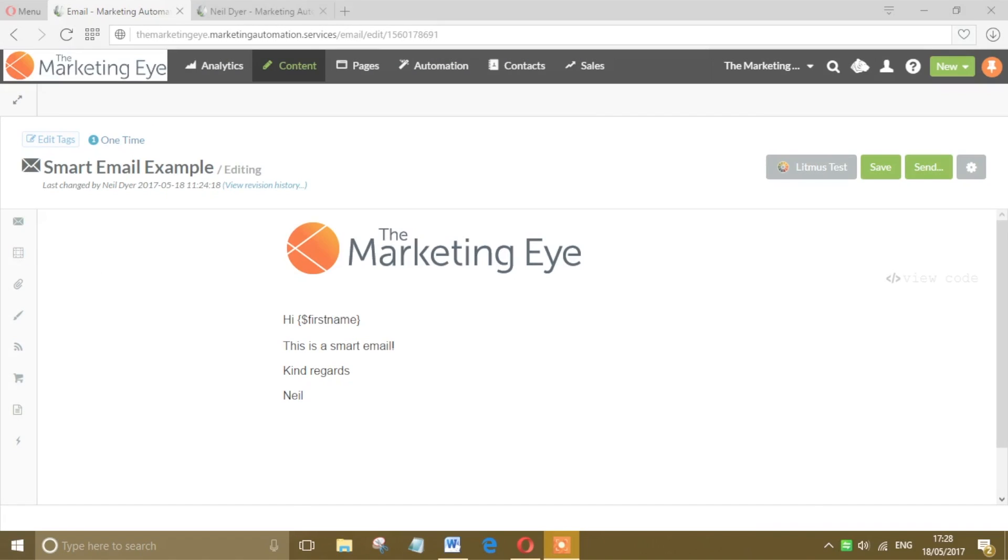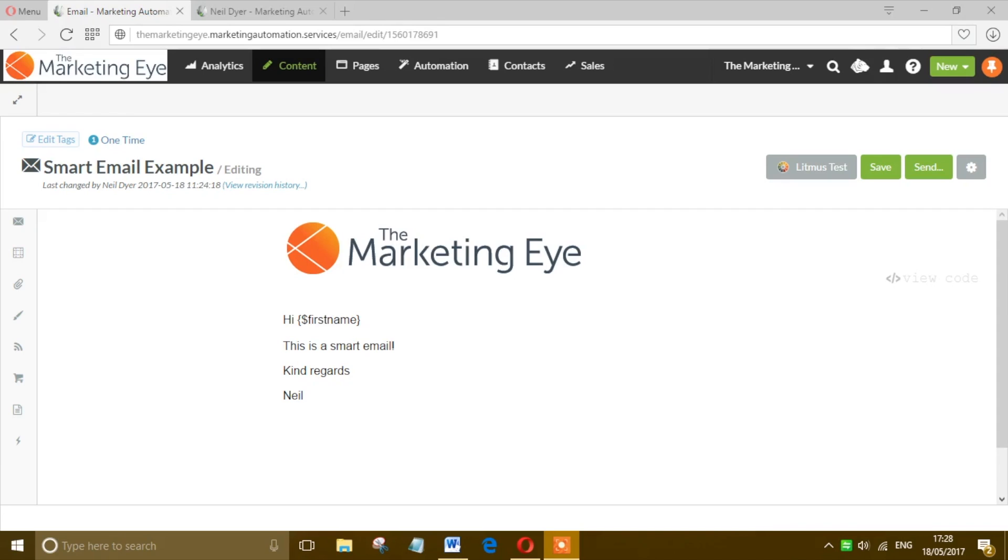Hi, Neil Dyer for The Marketing Eye here. In this video we're going to look at how to send a smart email in SharpSpring, or more simply, a single email to one contact rather than sending an email to a list of contacts.